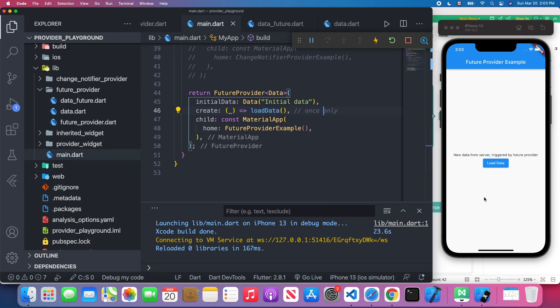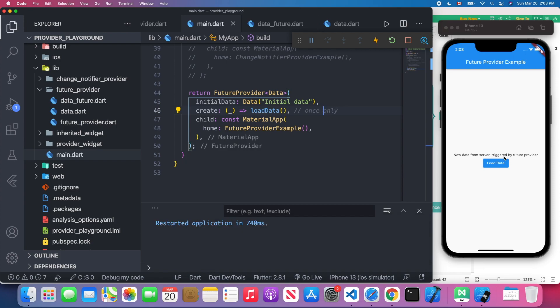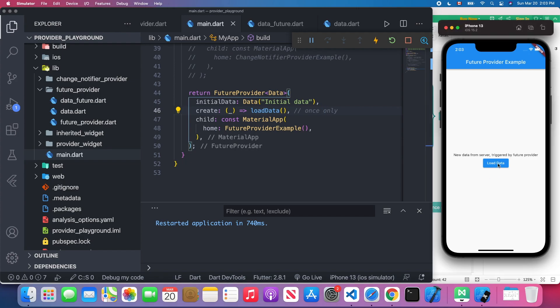However, when I press this restart button, this data will change to the initial data, and then after two seconds it will change to "new data from server triggered by FutureProvider."